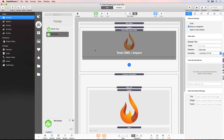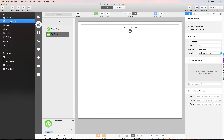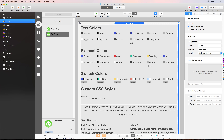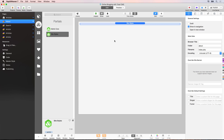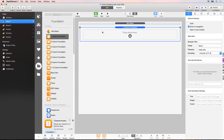Let's go to RapidWeaver and add a new Stacks page — I'm going to call this one About. In the general settings of the page inspector, change the folder name to About and the file name to index.php. Then, as with all new pages on the site, we need to add the site styles partial. Drop that into the top here and hide it to save some space. Then we're going to use the Foundation one column stack for our layout.